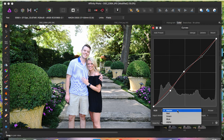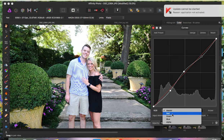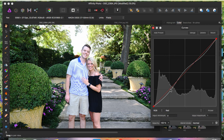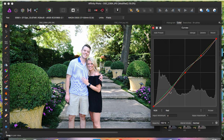Now we're going to switch to the red channel. I'll add my three dots again in the same spots. The red adjustment basically lets you bring out the red in the image or decrease the red. Since there isn't much red in this image, I'm just going to play with it and see what looks nice and works for this image — and that looks pretty good right there.